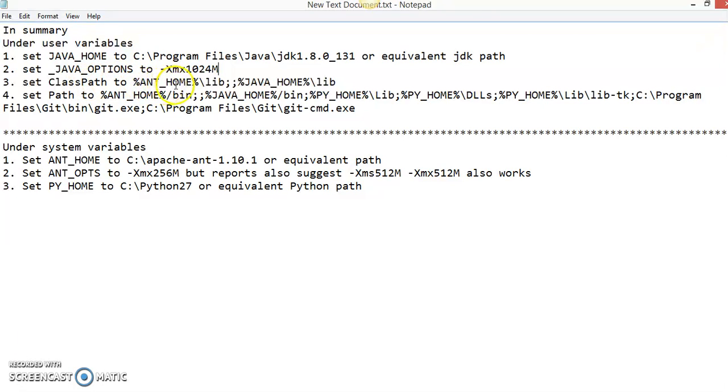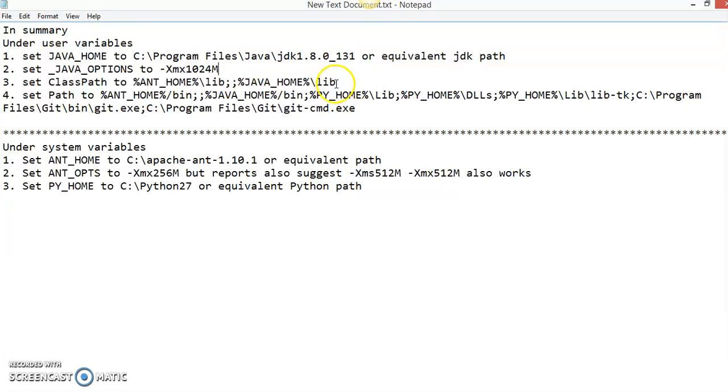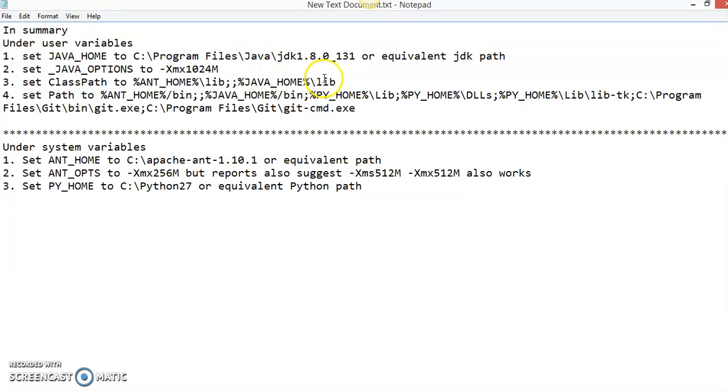ANT_HOME\lib and JAVA_HOME\lib. That is, you have to refer to the library folder of the ANT path and Java path and set the value to the CLASSPATH.